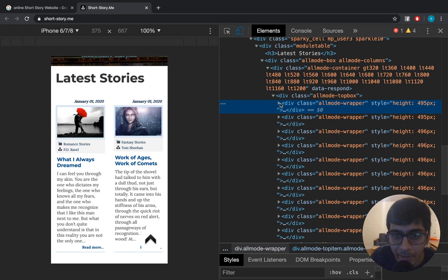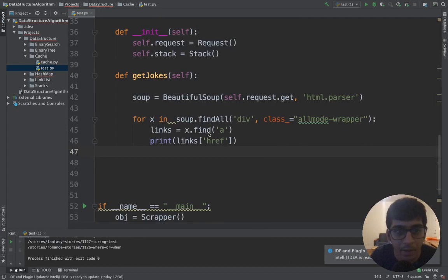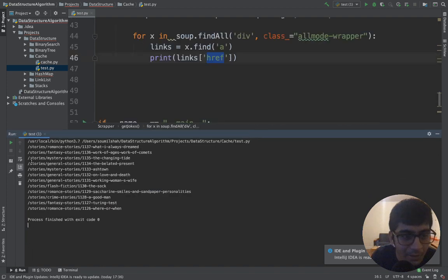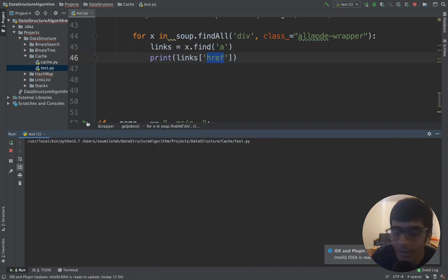All right, enough of that. So I observed that basically the posts are there in a div tag. I call the find method, get the href, and I have all the links to the post. Just like magic.